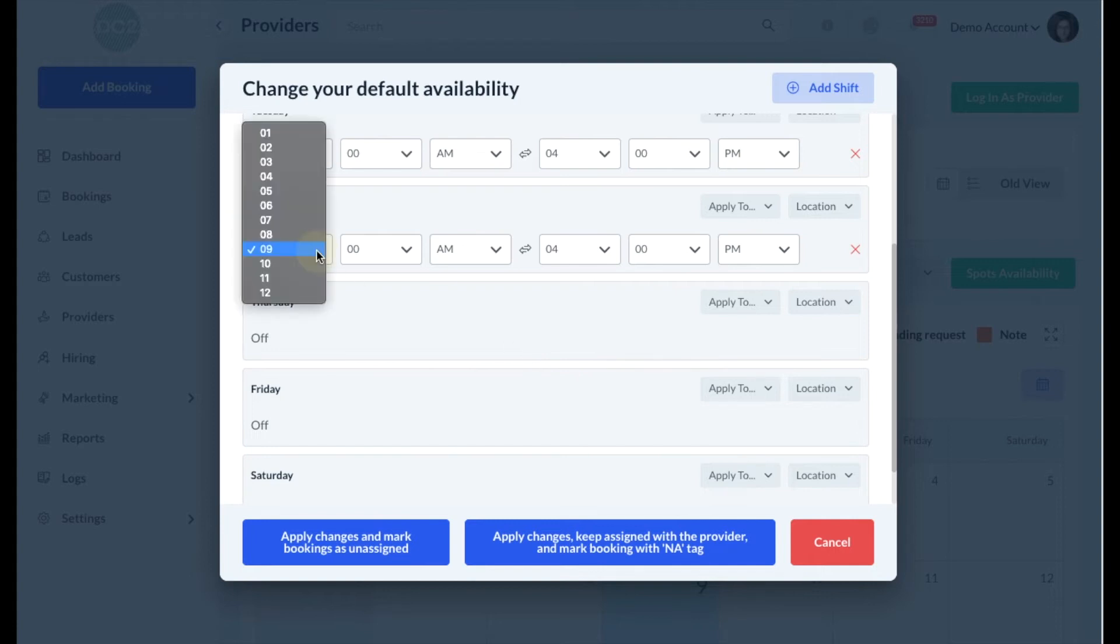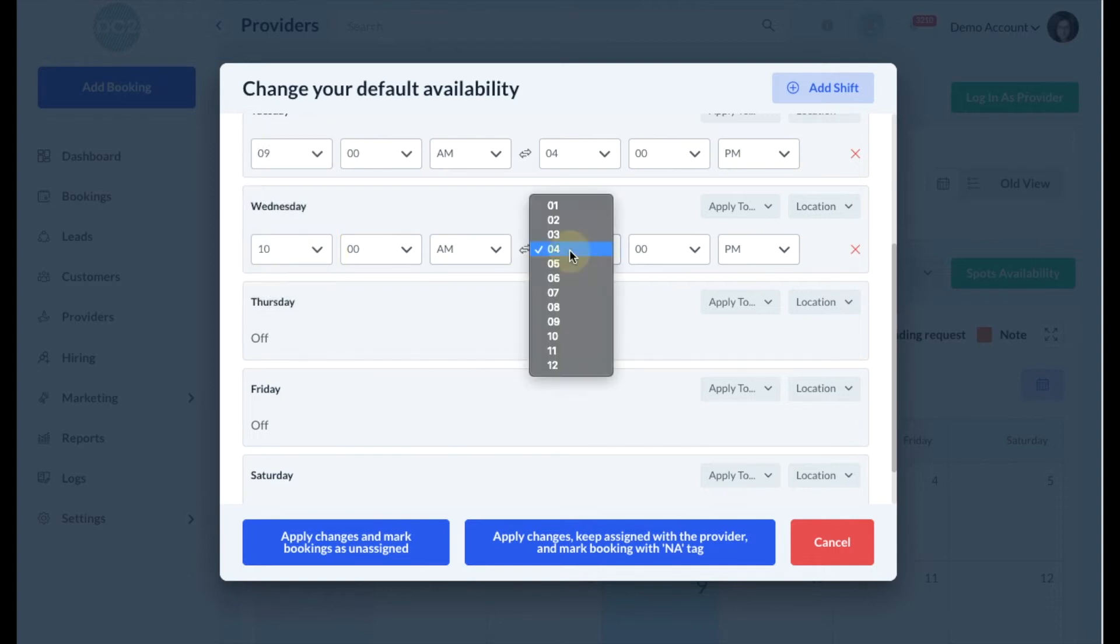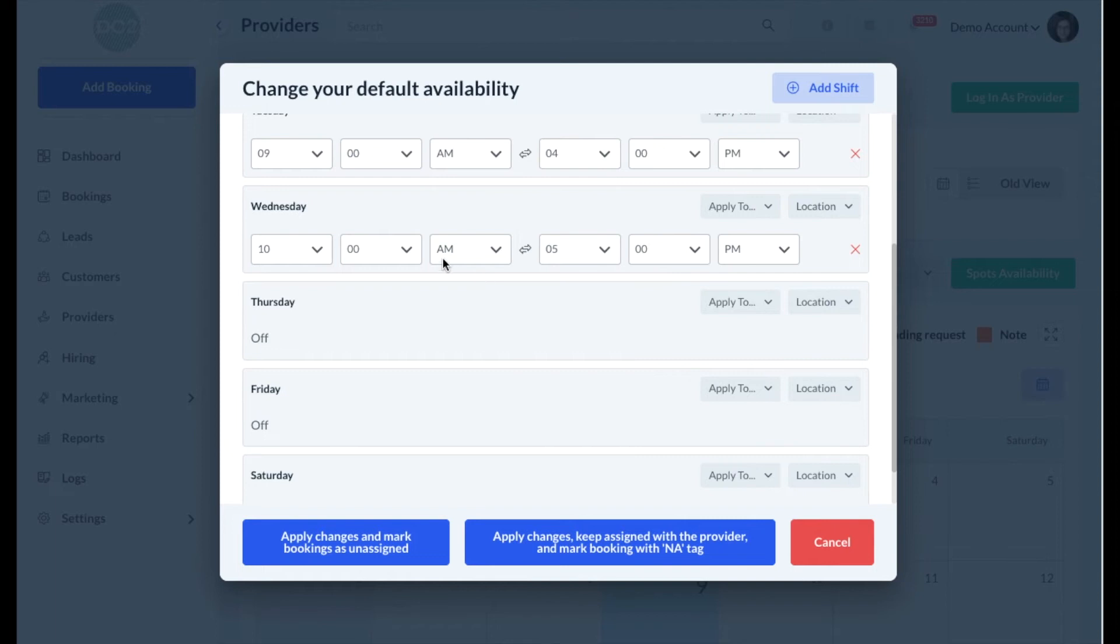You can also adjust the start and end times of any date. Just make sure that the AM and PM are set correctly.